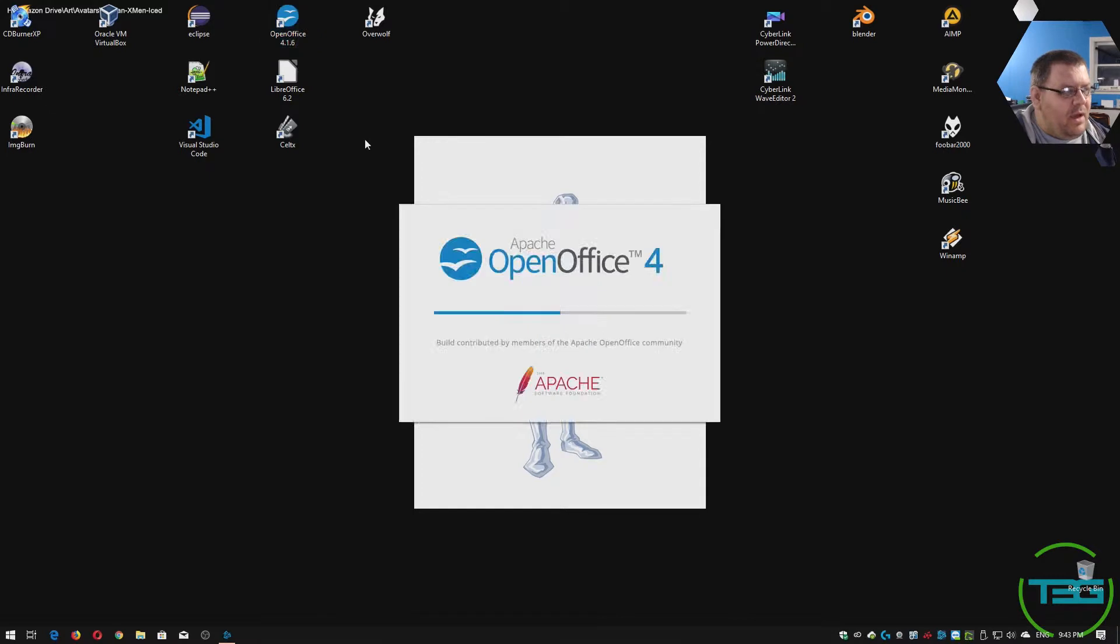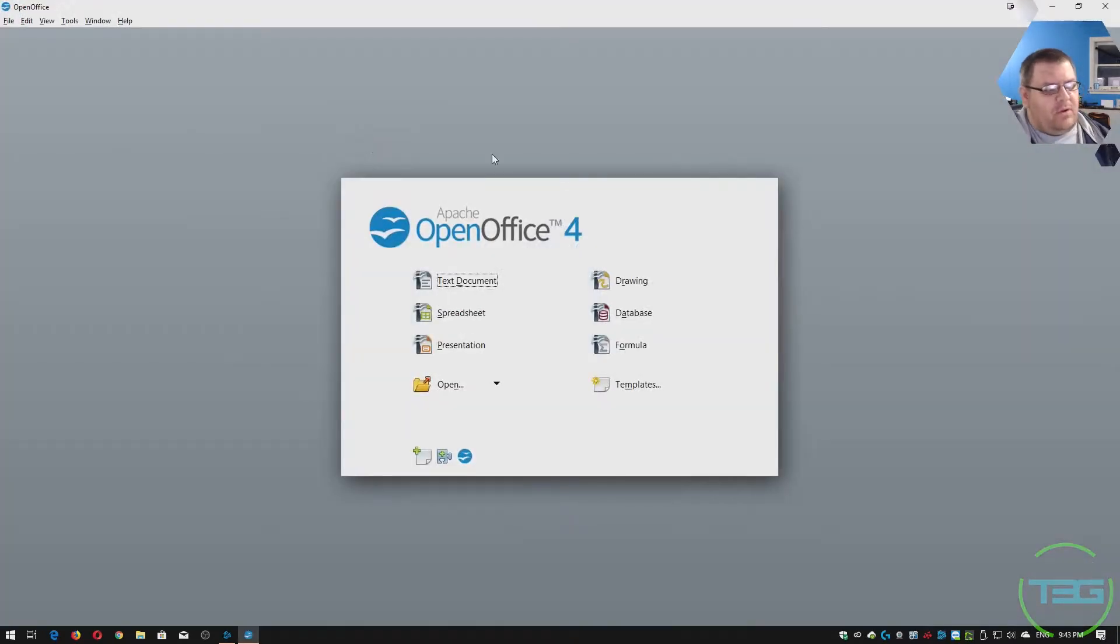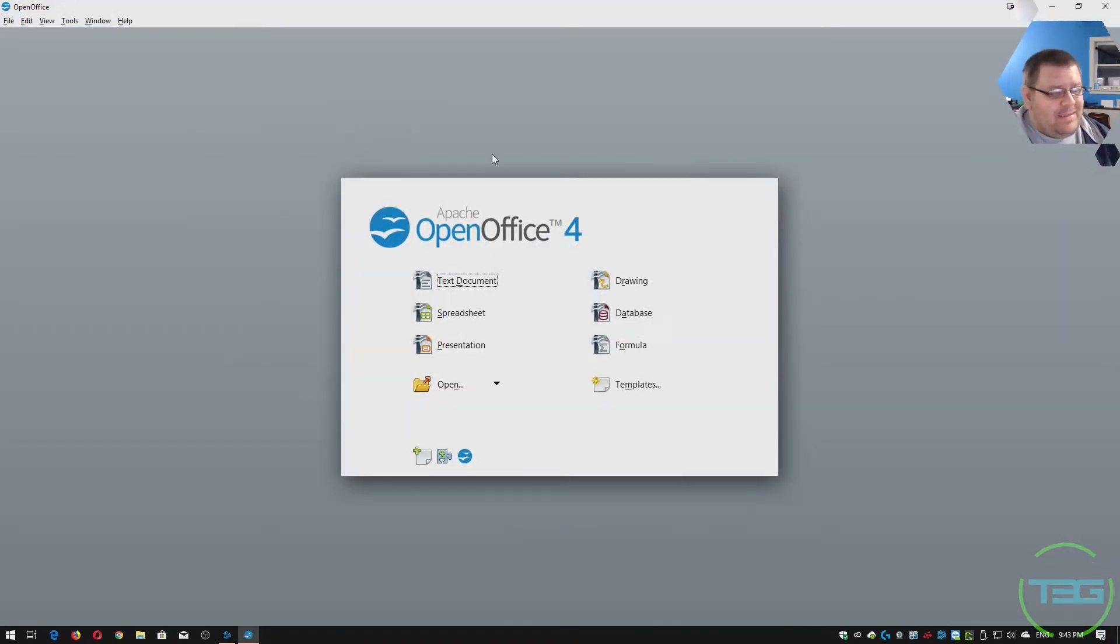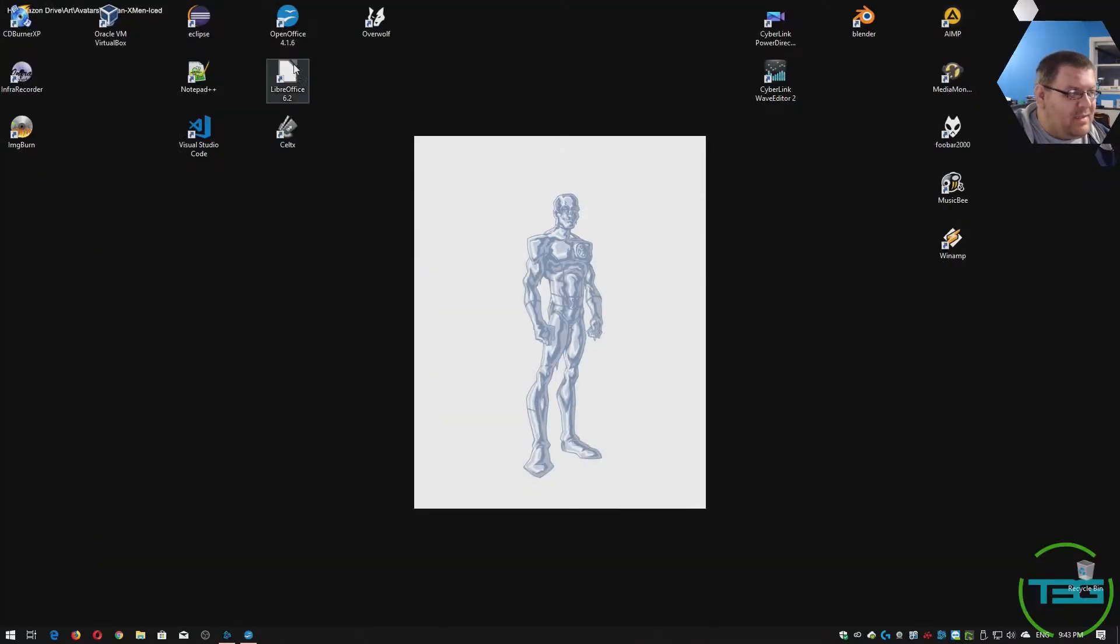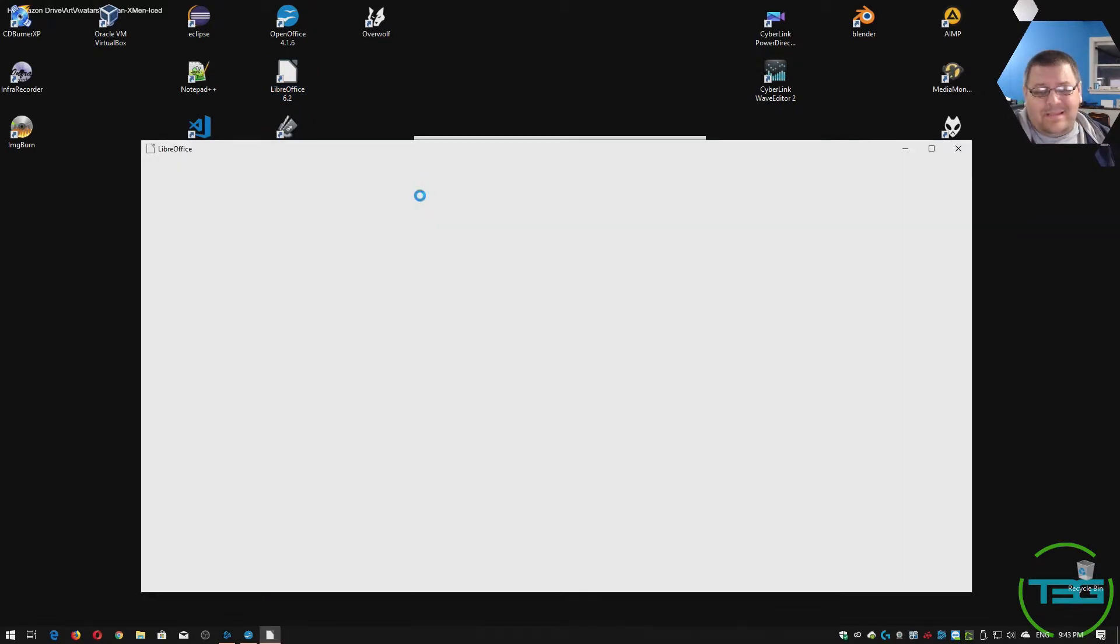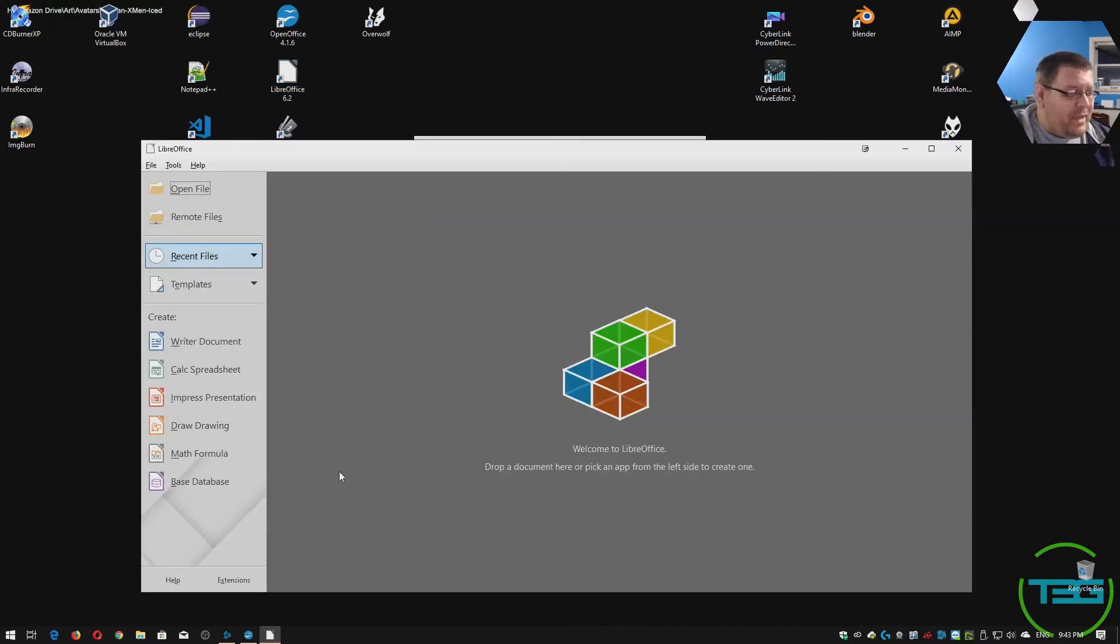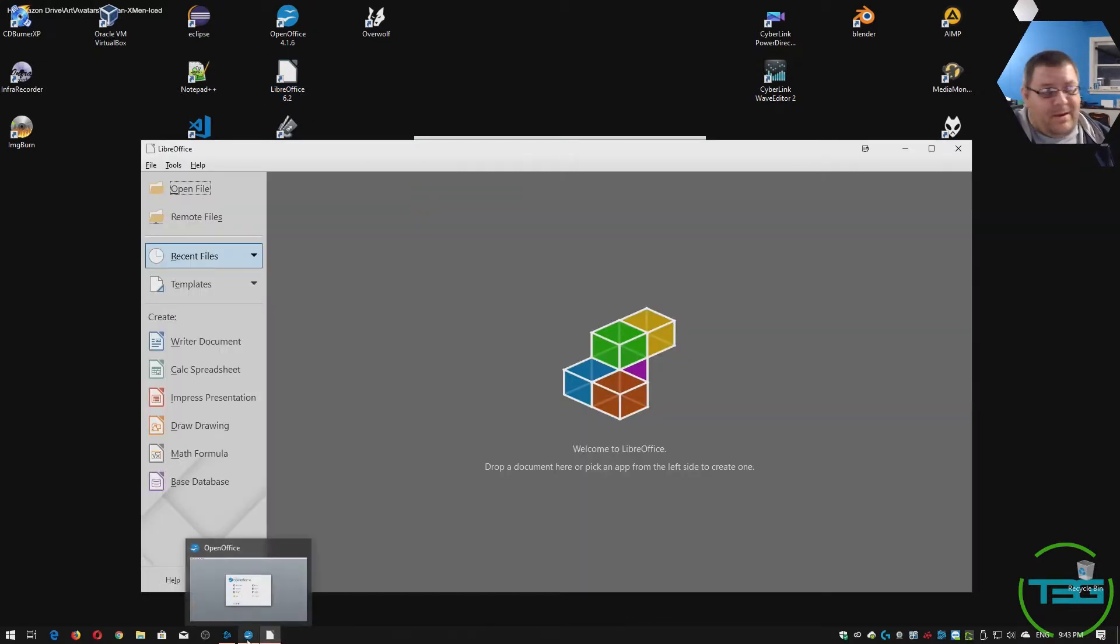Originally OpenOffice.org was kind of the free office solution on the internet. Now it is a second fiddle at best to LibreOffice, which is in fact newer, it's cleaner, it's prettier, just in general better.